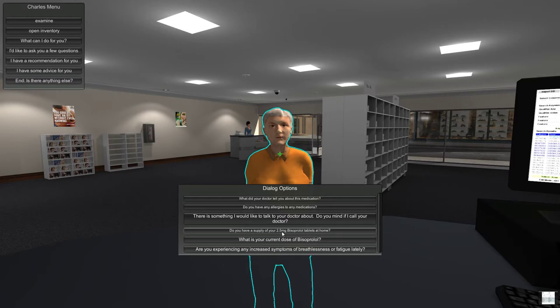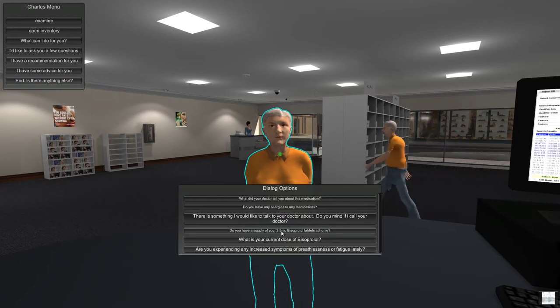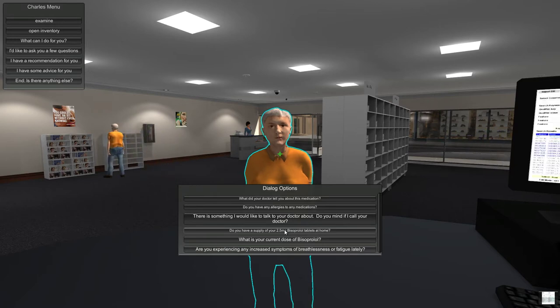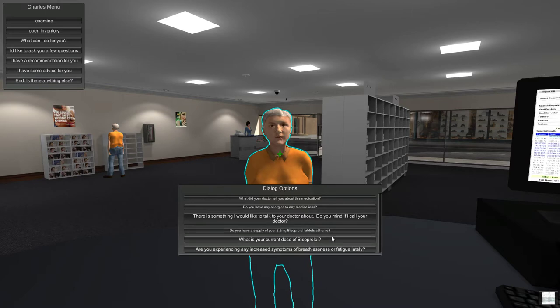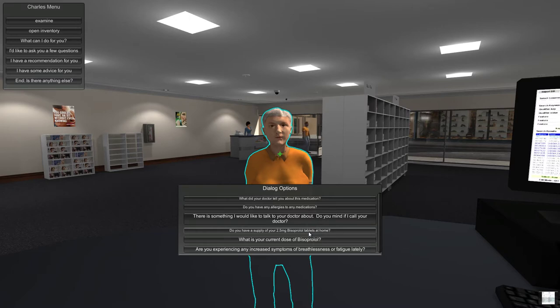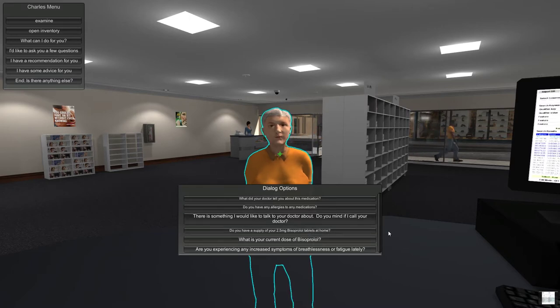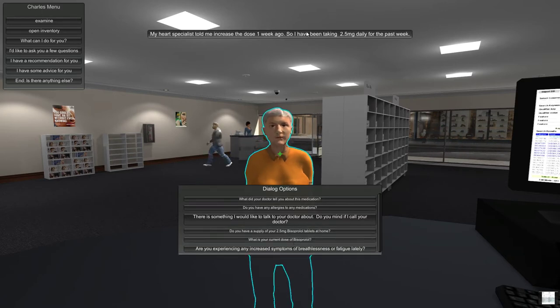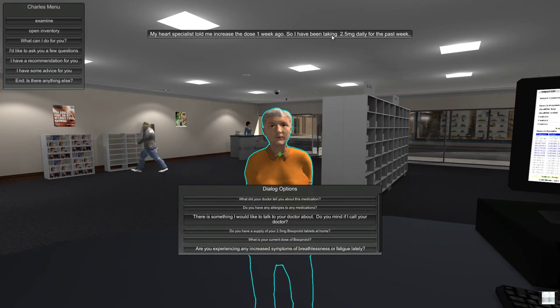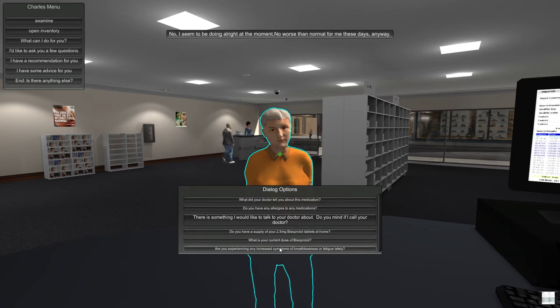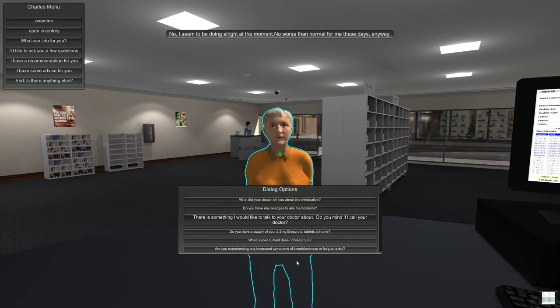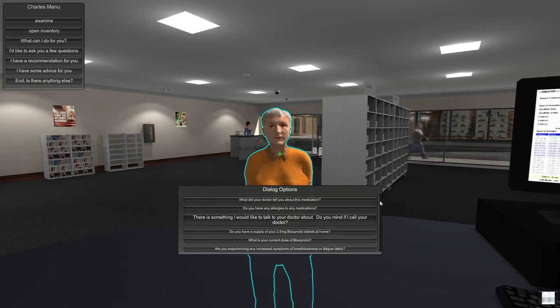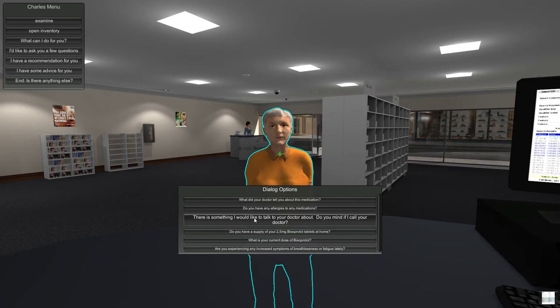Alright, that's raising some flags with me. The fact that he still has 10 left suggests that he hasn't been on them long enough. With bisoprolol we need to gradually increase the dose to avoid unwanted side effects. What's his current dose? Okay, he's increased the dose a week ago. He's been taking 2.5 milligrams for the last week. Alright, do you have any symptoms of breathlessness or fatigue? No, he's doing okay but it still looks like it's faster than we'd like.